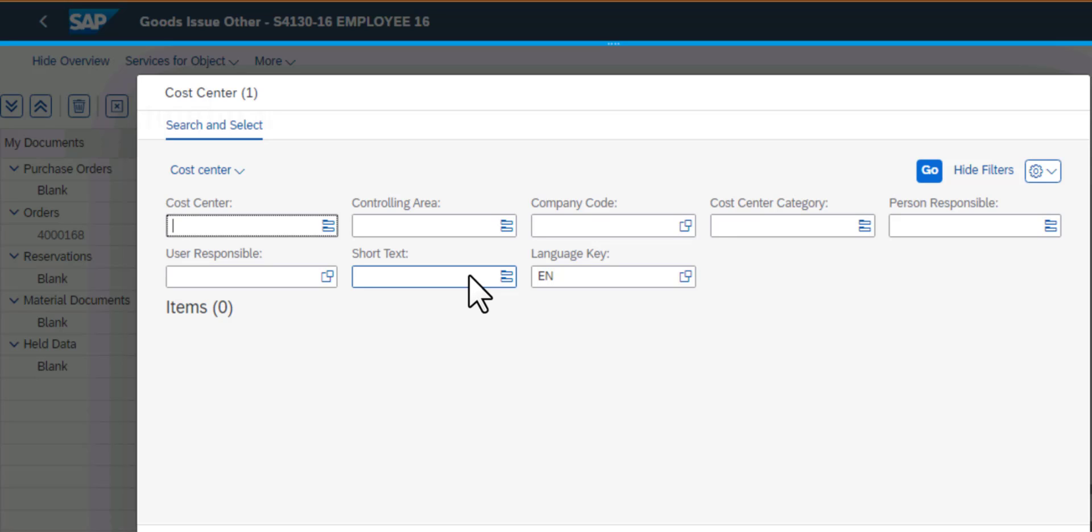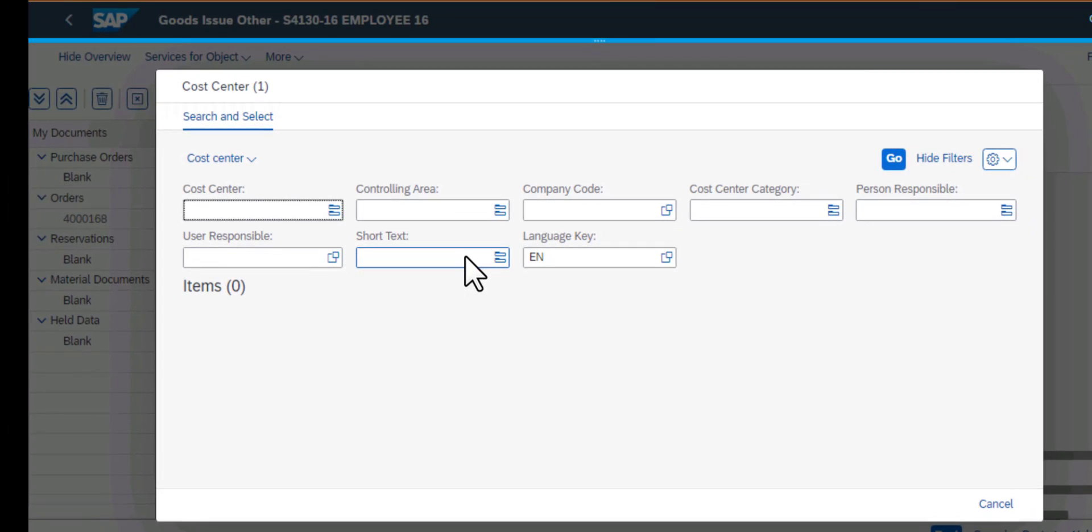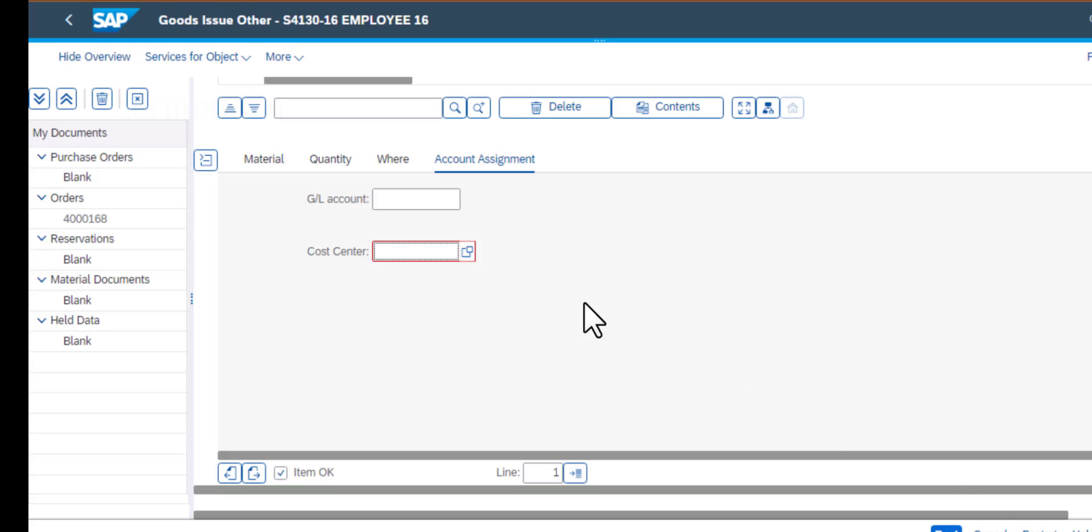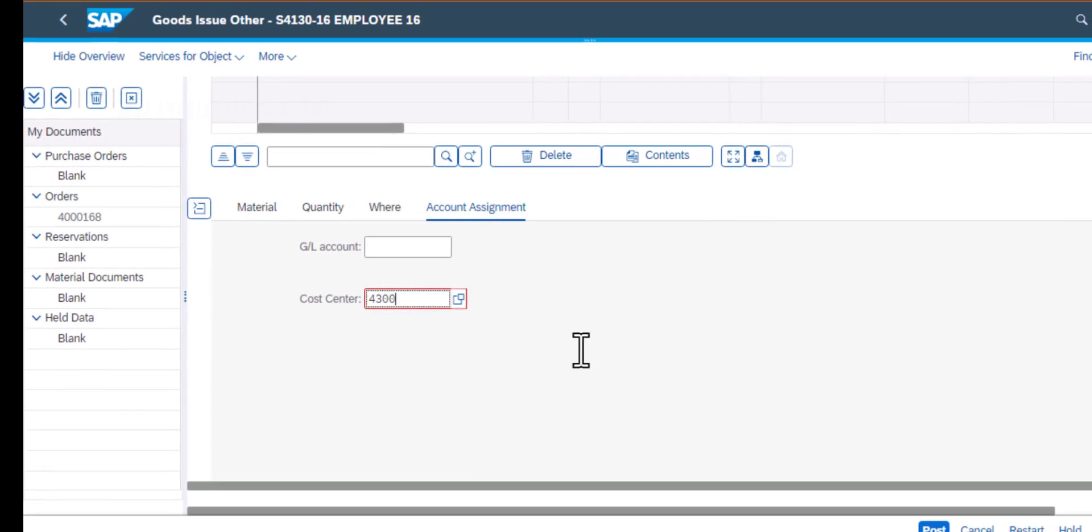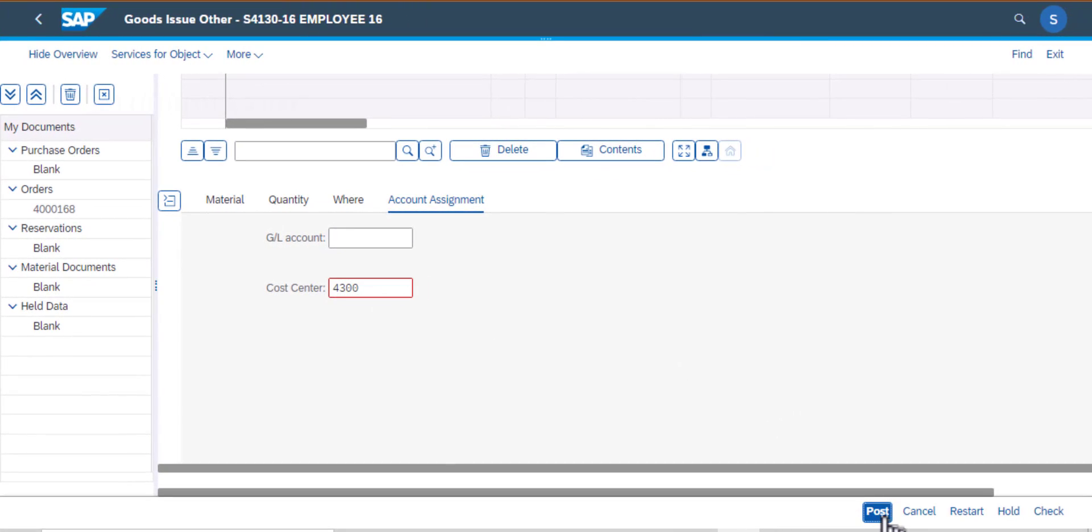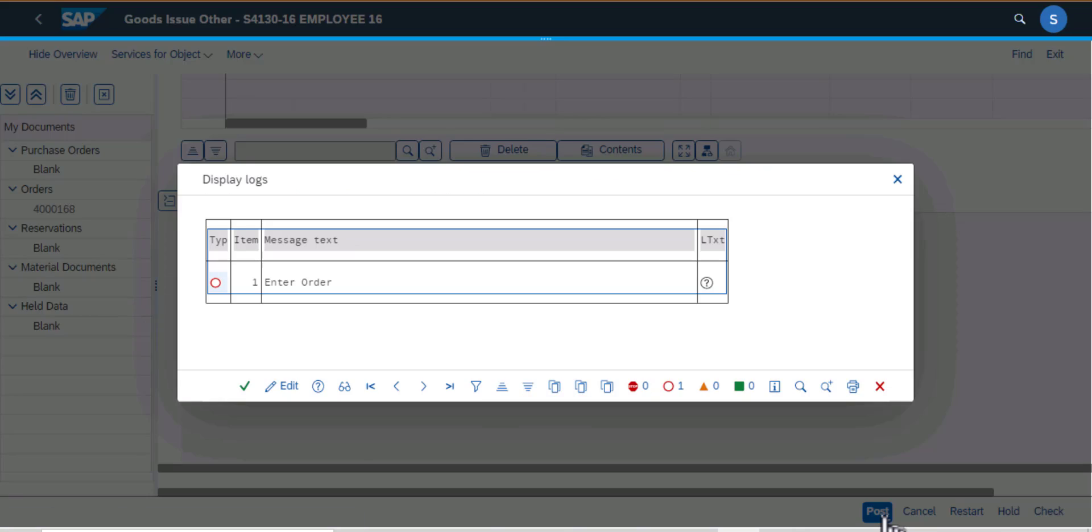I could search by controlling area, company code, cost center category, or even short text. But in my case I have the cost center number, so I will go ahead and enter that number in this field. My cost center number is 4300. I'll go ahead and type that in and then I can post the goods.